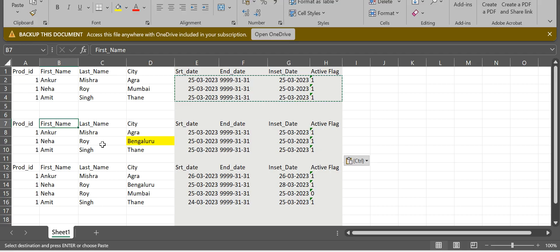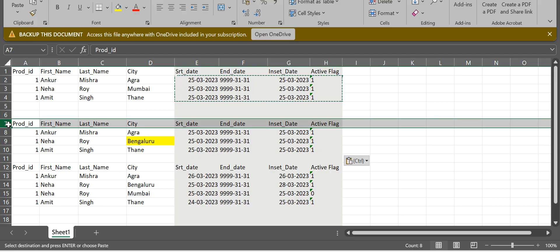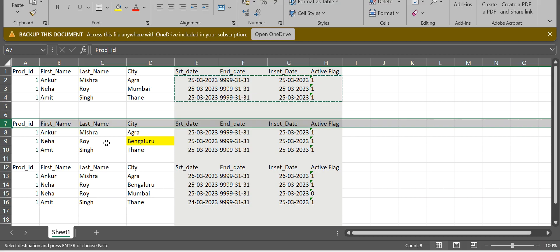Delta load means we have some existing records present in our target table. Now we have to process only the updated records — whatever change happened in an existing record gets updated, and if there is any new record that also gets inserted. So for that purpose we use delta load.